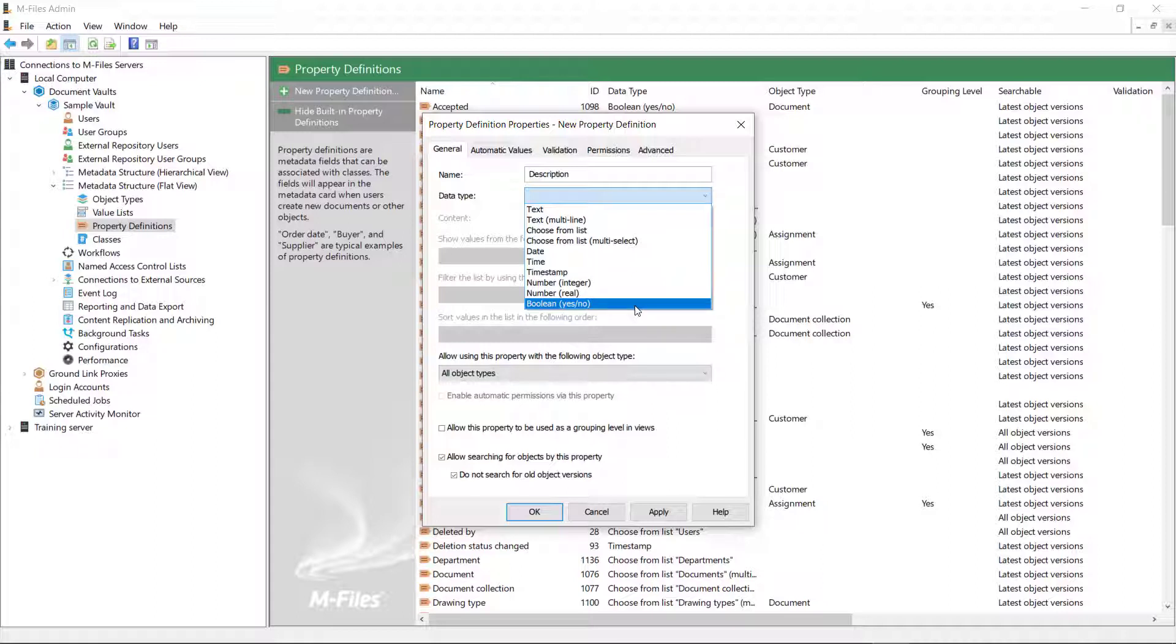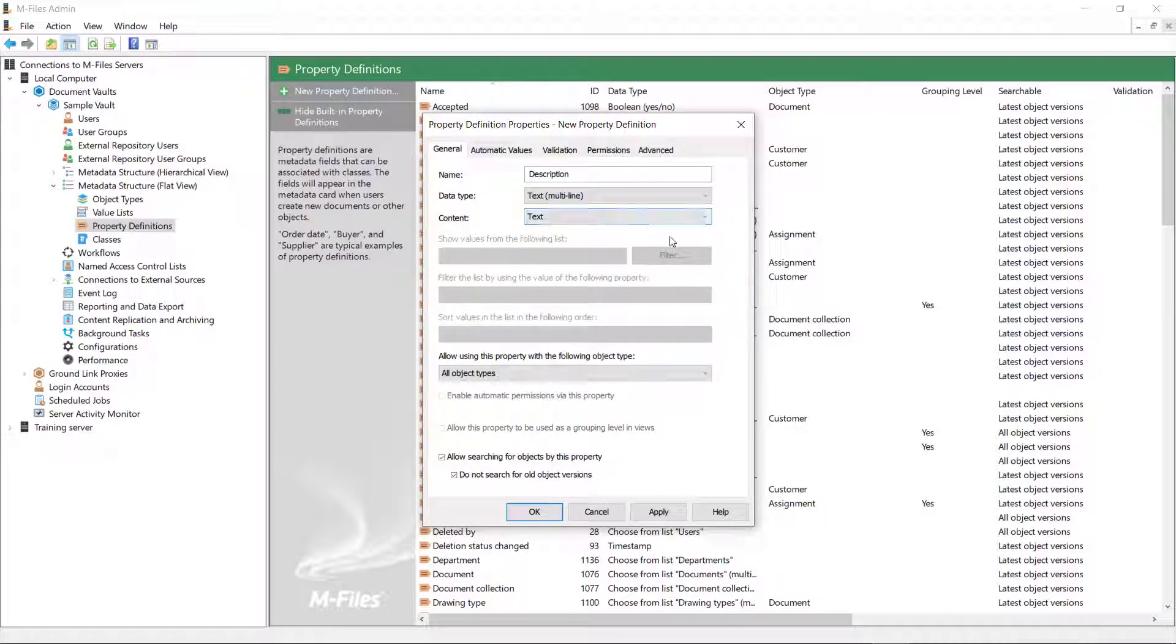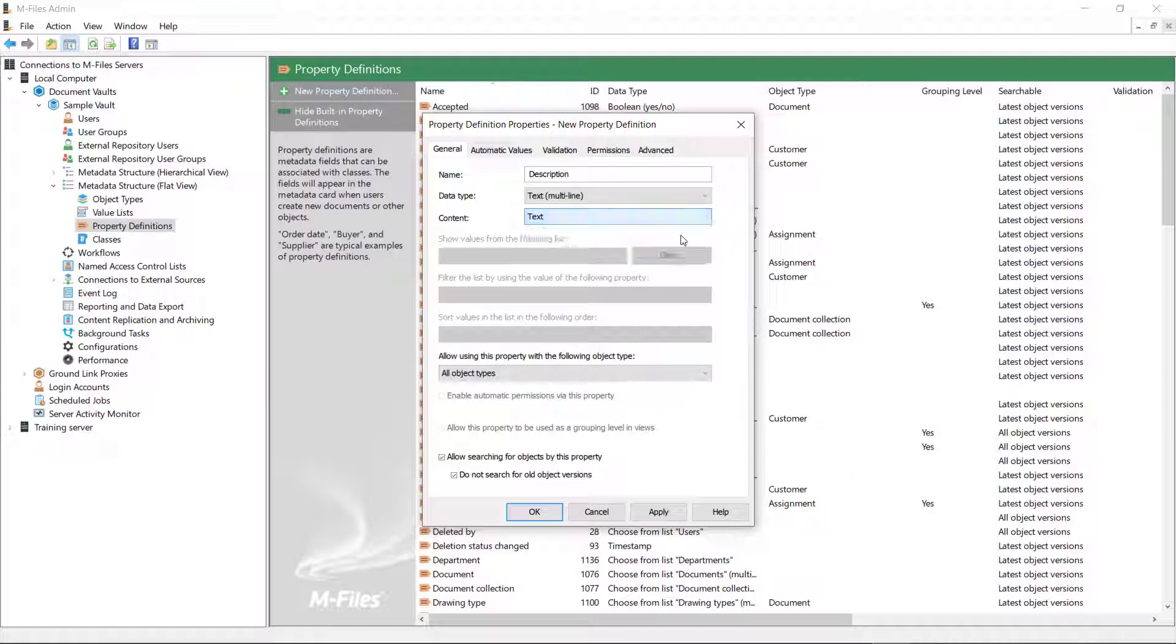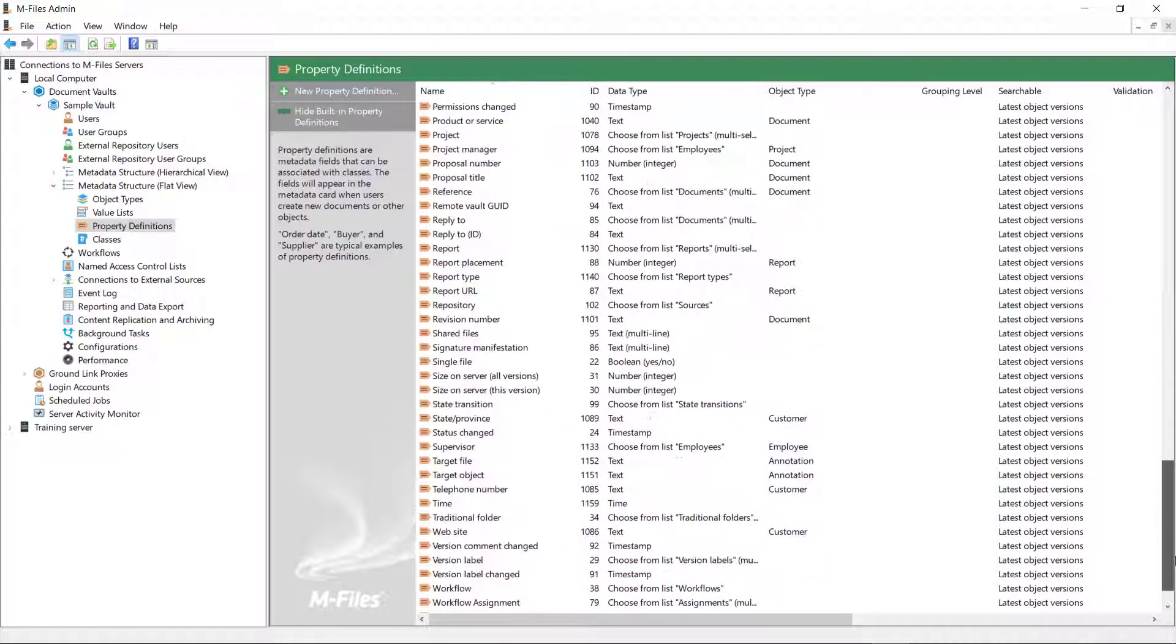For example, the description could benefit from text or multiline text data type so the users can freely describe their documents. From the Content drop-down menu, you get to choose if the contents of the field are to be plain text, a hyperlink, or an email address. This applies to the text data types only.